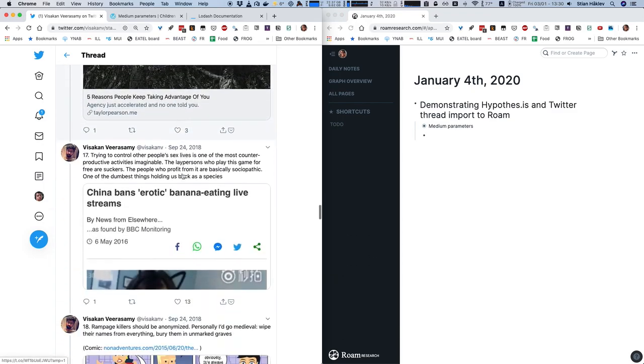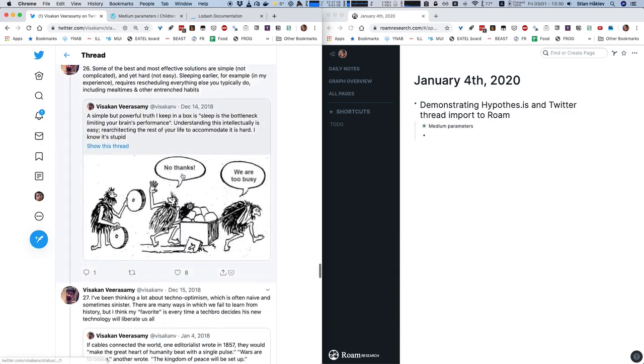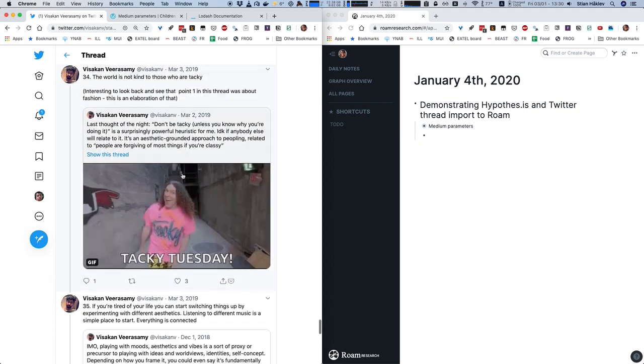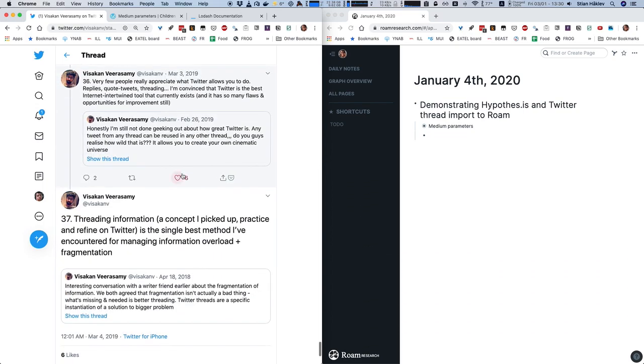and rather than going through and copying and pasting and stuff, I just want to grab this whole thread and get it into my Roam.